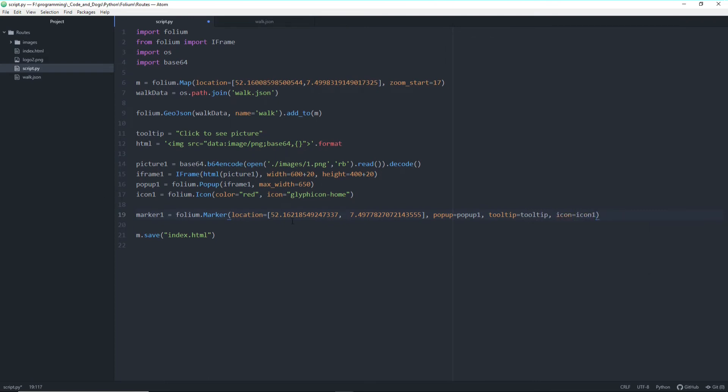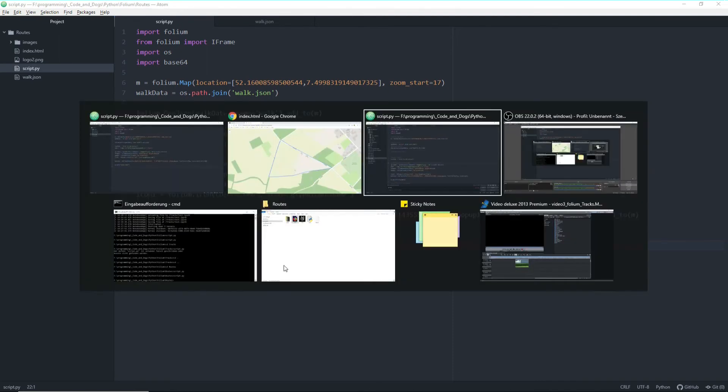Did I miss anything? I hope not. Ah yes. I missed something. So of course we have to add it to our map. And afterwards save the map as index.html. And let's run it and see what it brings.